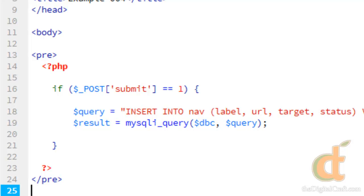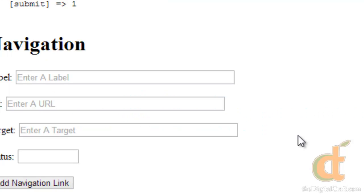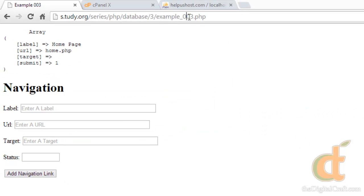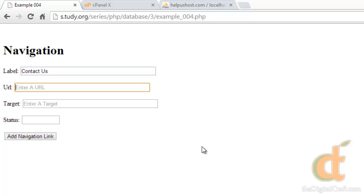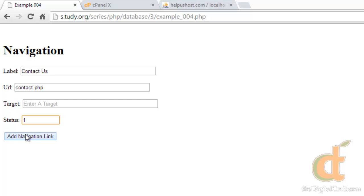So we'll go ahead and save this and upload it. Come over to our browser, load up the page. And this time we'll put some actual information in there. We used to have a contact us link in there, and we deleted it in one of our examples. So let's put that back. Contact us URL. And target will leave blank because we want it to load in the same window. And status one because we want it to be active. Go ahead and click add navigation link. And there you go.